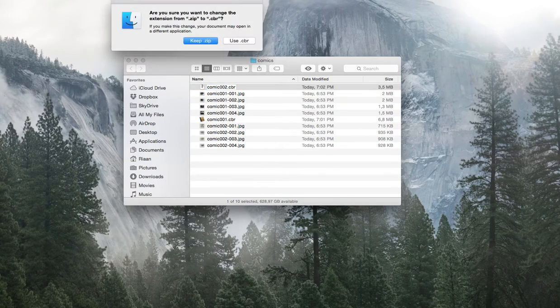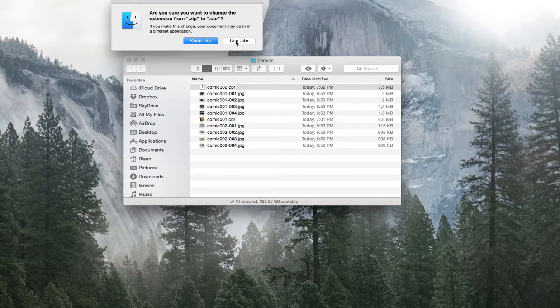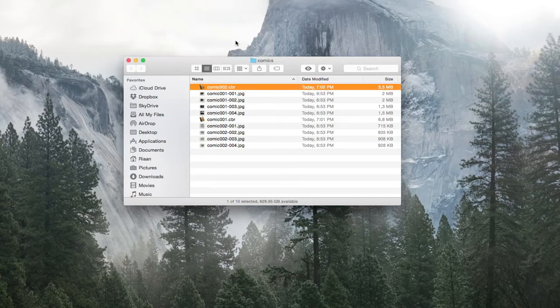And this will also work on a Windows machine if you use WinZip or WinRAR or any compression kind of software.